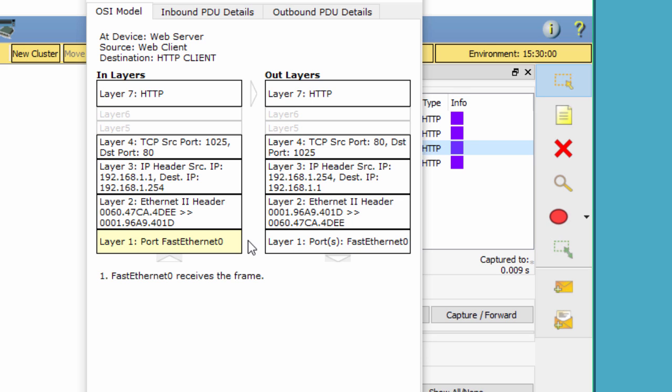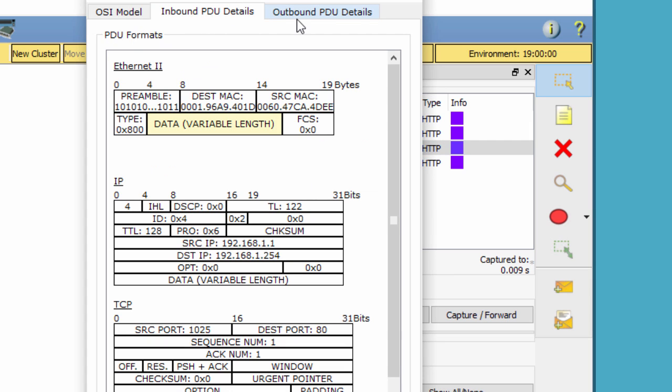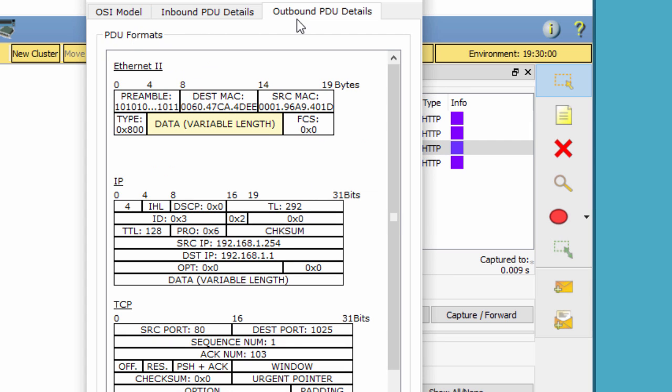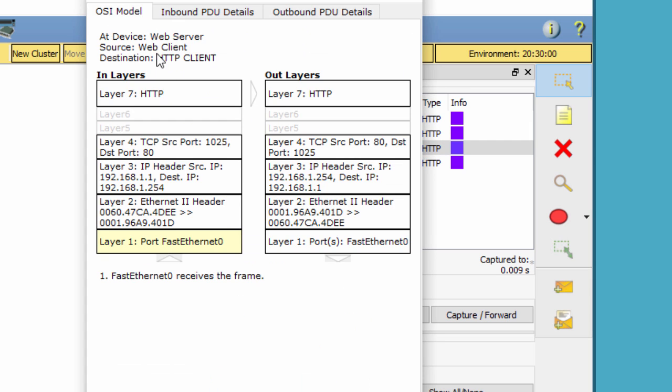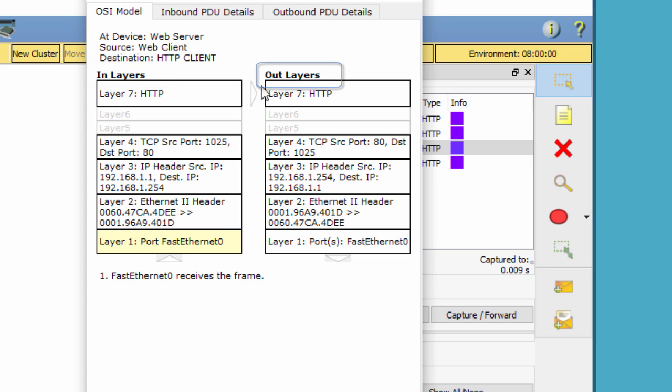Scroll through these layers making note of the items previously viewed. At the top of the column the arrow points to the right. This denotes that the server is now sending the information back to the client. Compare the information displayed in the in-layers column with that of the out-layers column to know clearly the data transmission.